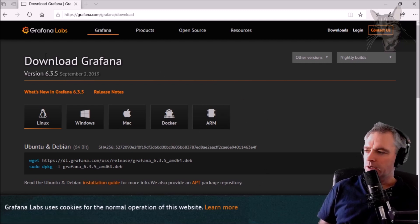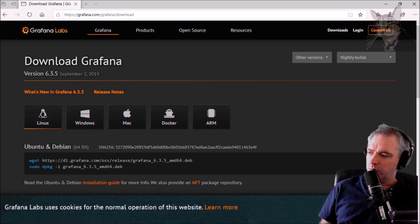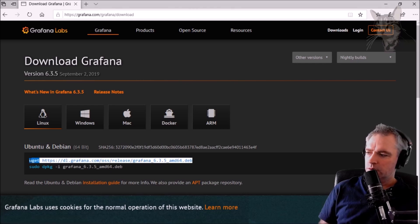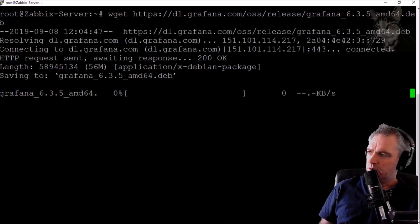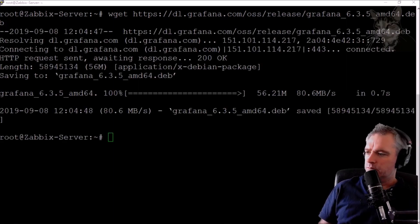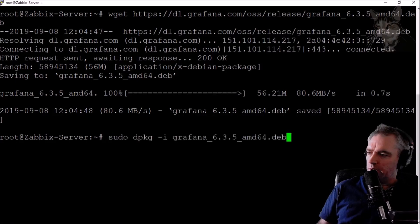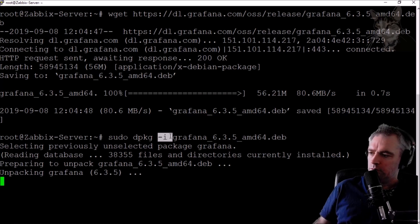In order to do that, I'll just go to the download Grafana page. My Zabbix server is Ubuntu, so it's just these two commands I need. I'm going to copy those — the wget command — and just paste that in. Downloading now, and then the other one is the Debian package manager which will install it.